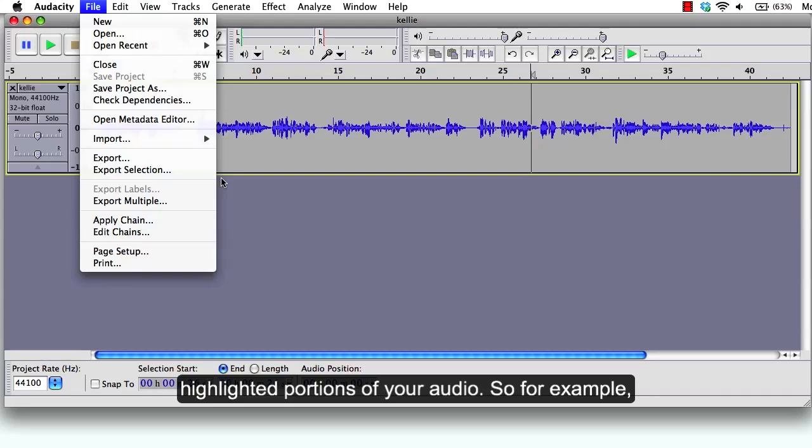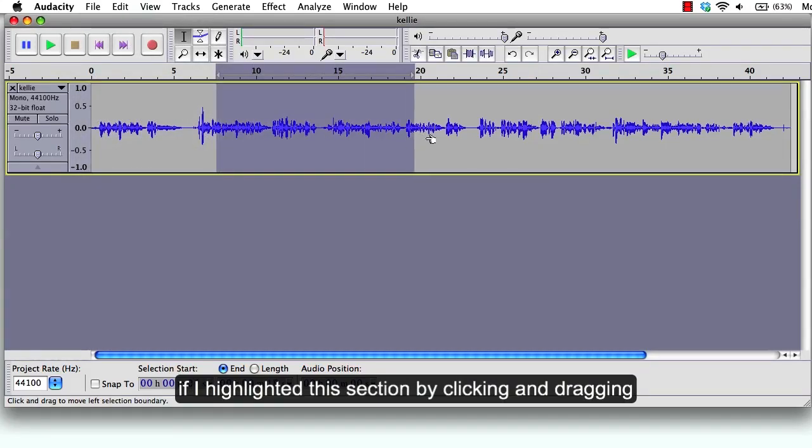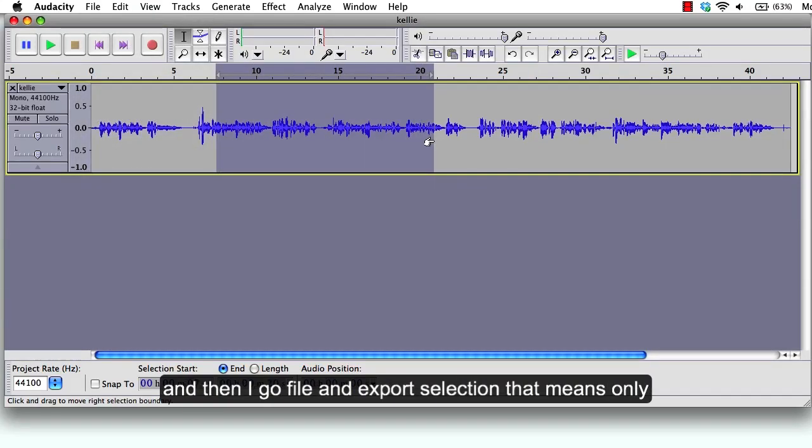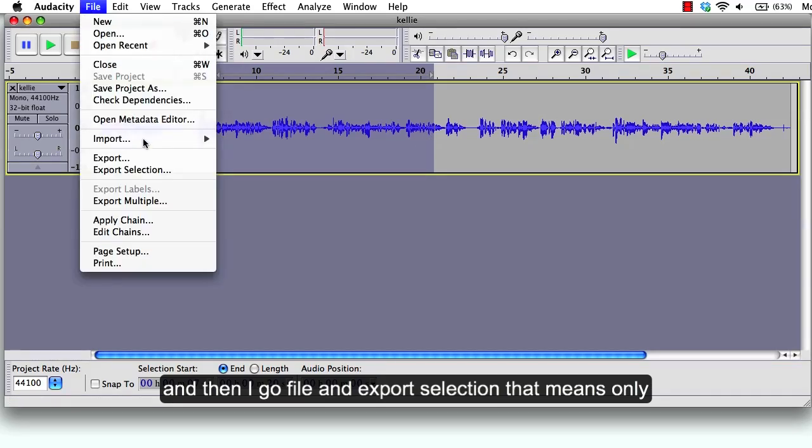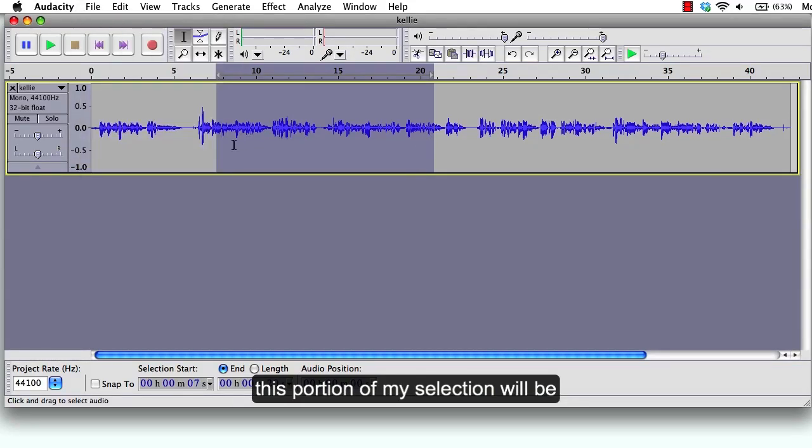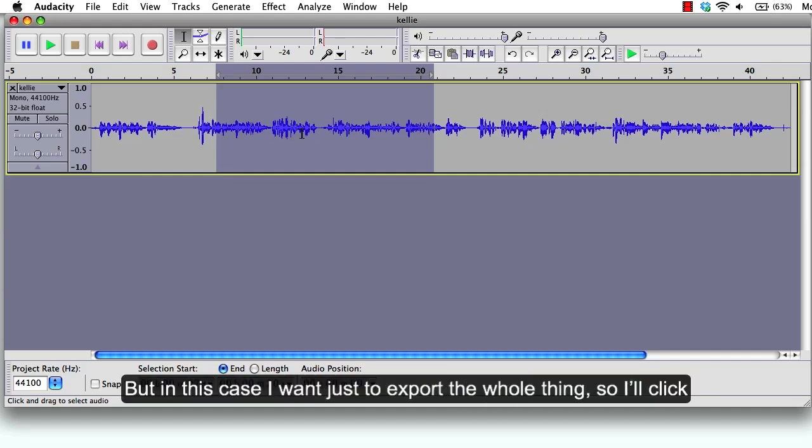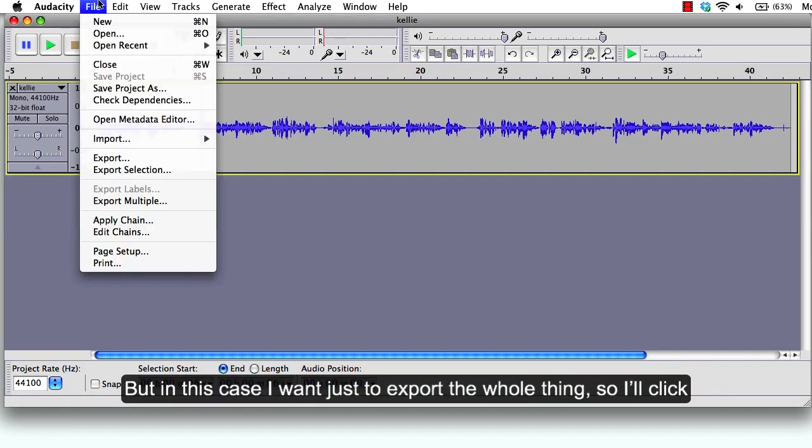So for example, if I highlighted this section by clicking and dragging, and then I go file and export selection, that means only this portion of my selection will be exported. But in this case I want to export the whole thing, so I'll click export.